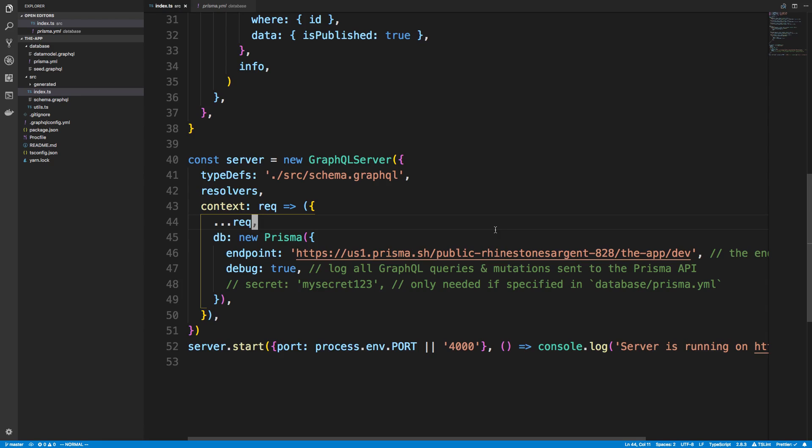All the examples are using docker-compose to start up the Docker or the Prisma server. For whatever reason with Heroku, you can only use Dockerfiles - there's no docker-compose that you can do, just Dockerfile. Theoretically, you should be able to get the Prisma server running because the Prisma server is a Docker file or a Docker image.